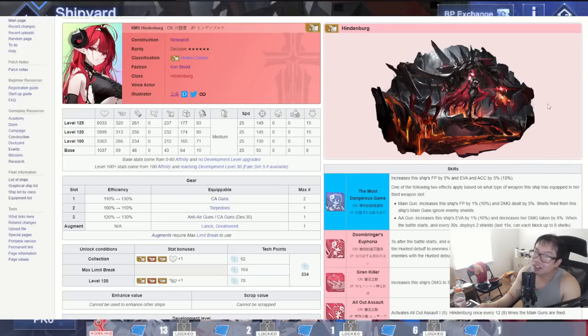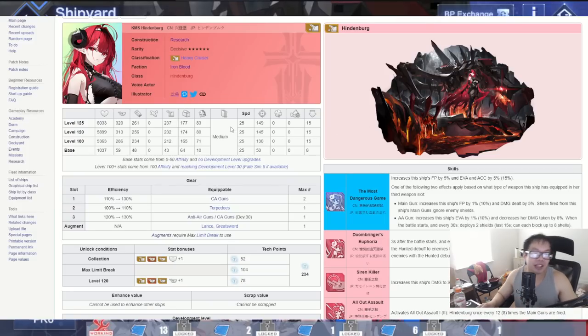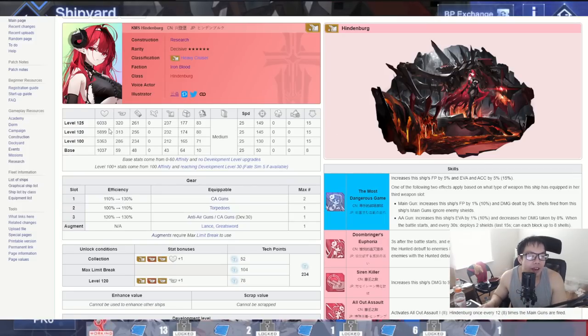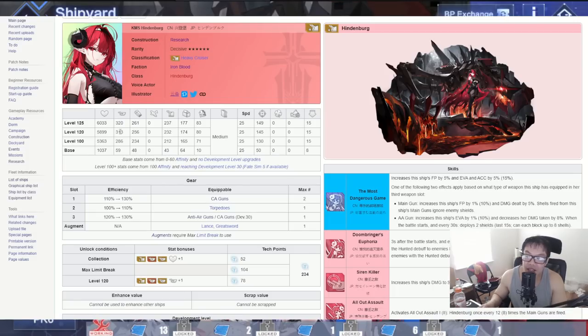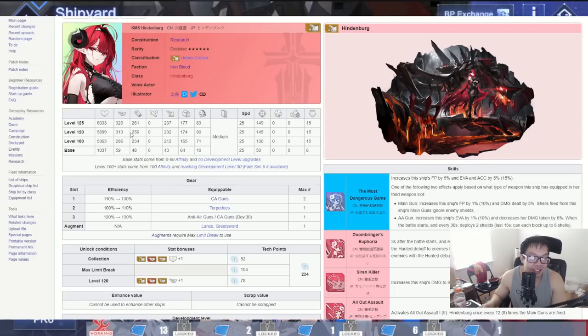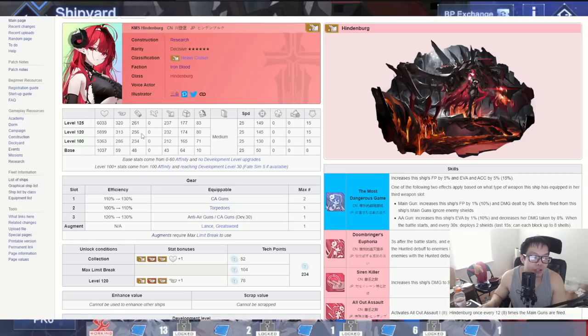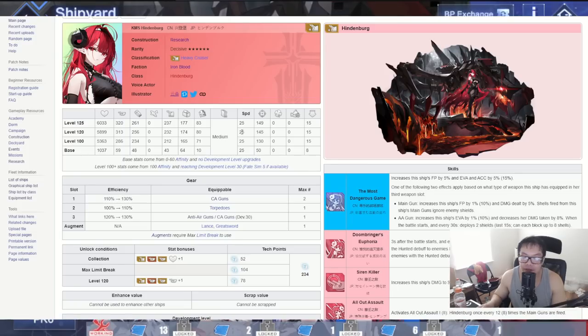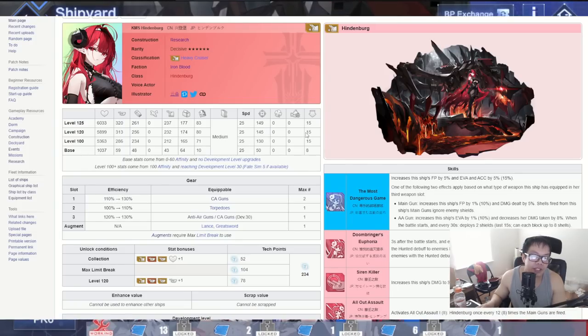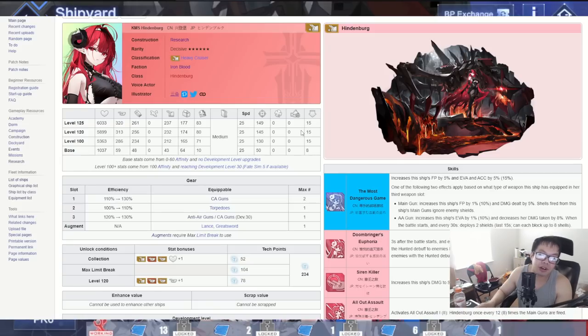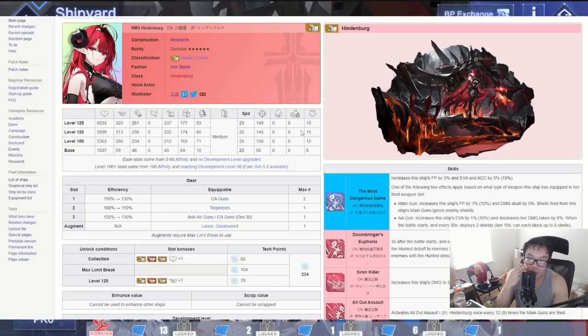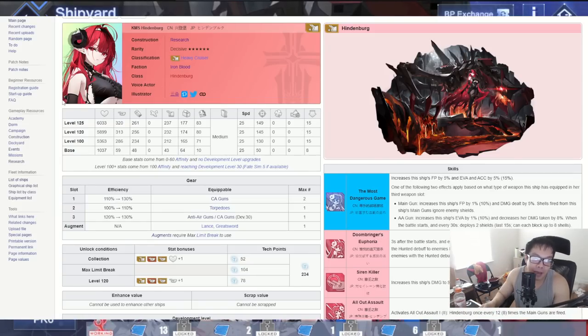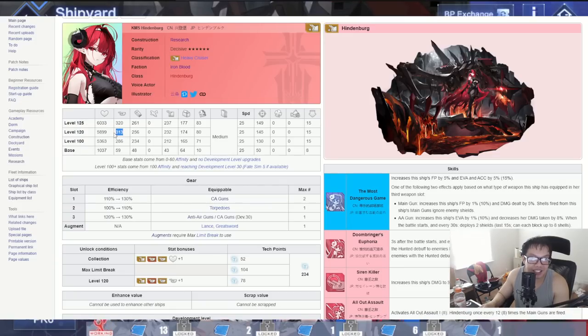At level 120 we have basically 5,900 health, 313 firepower. That's a lot by the way, that's almost battleship tier at this point. 256 torpedo, zero aviation, 232 on the anti-air, 174 on the reload, 80 evasion, medium armor, 25 speed, 145 on the hit and 15 on the oil cost. So about the same durability as you'd expect a UR Heavy Cruiser, but man that firepower is disgusting.